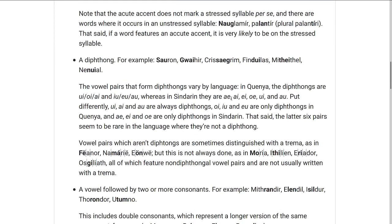In Sindarin they are AI, AE, EI, OI, UI, and AU. In other words, UI, AI, and AU are always diphthongs regardless of language.